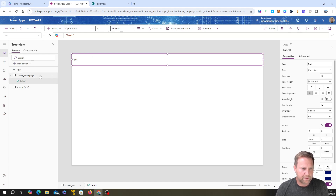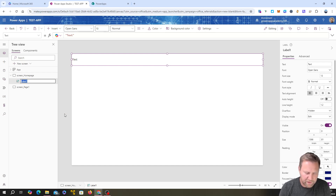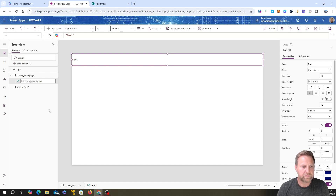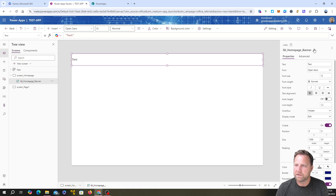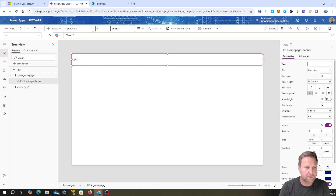I've added a label, which is a text box. Each control that I add has a load of properties — these are all the properties for that control. Whichever control I have highlighted, whether it's the whole screen or a text label, this panel shows that control's properties. I'm going to rename this label 'HomepageBanner' in the tree view so I know exactly what it is. You can see it updates here — there are multiple places where you can edit the same property.